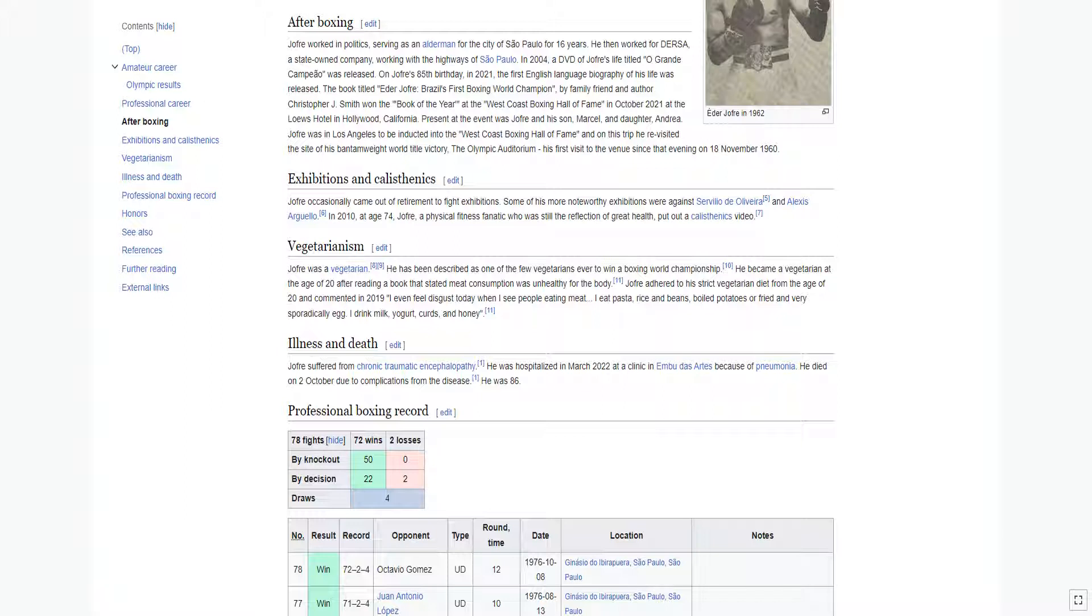Jofre was in Los Angeles to be inducted into the West Coast Boxing Hall of Fame, and on this trip he revisited the site of his bantamweight world title victory, the Olympic Auditorium, his first visit to the venue since that evening on November 18, 1960.